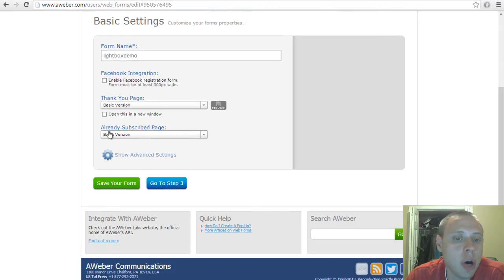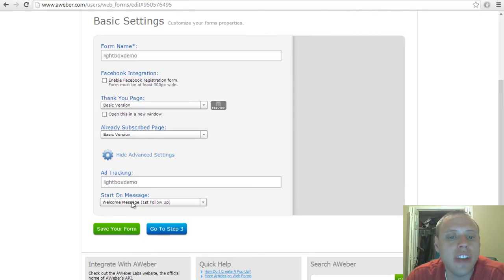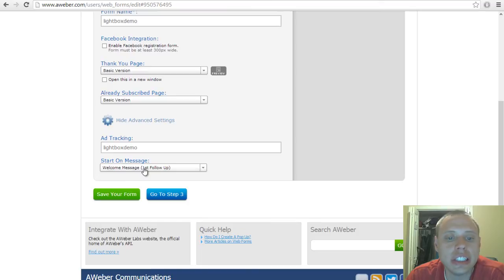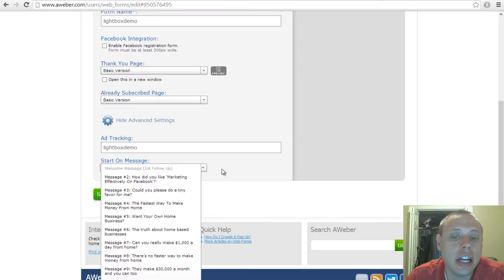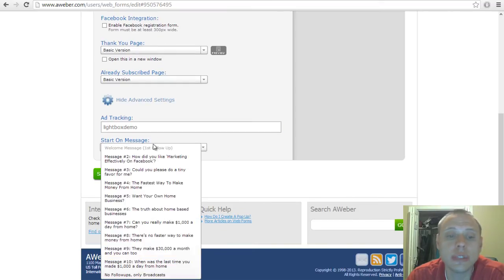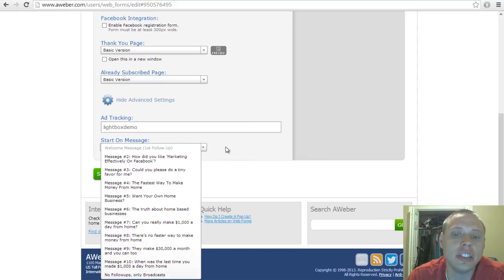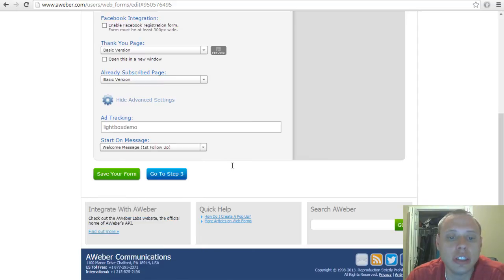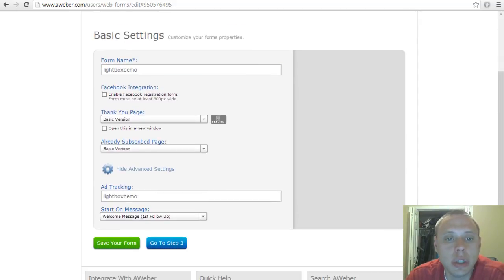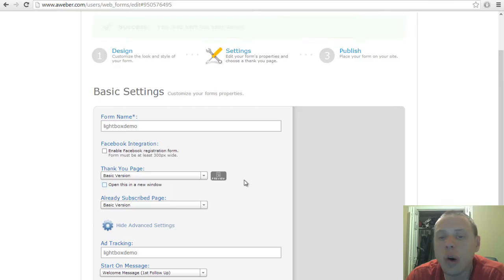You can also modify the already subscribed page, and then you have some advanced settings where you can add tracking and you can send those subscribers whichever messages in your autoresponder series. Once you've done that, go ahead and click save your form again.